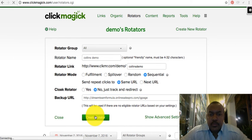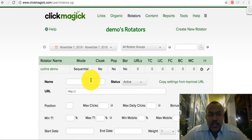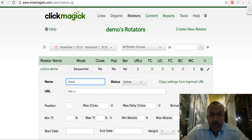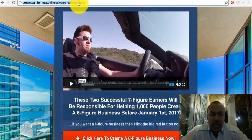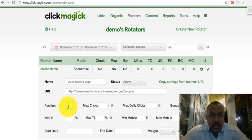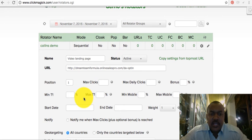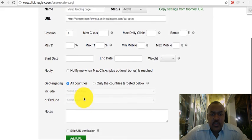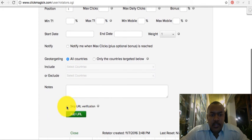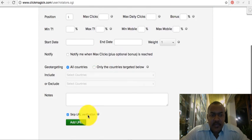Now the rotator is ready and I want to add the URLs. The first one I'll call 'Video Landing Page' — just for my personal reference so I know which page it refers to. I'll copy that link, paste it in, set it to position one, skip URL verification since I know it works, set status to active, and click 'Add URL'.